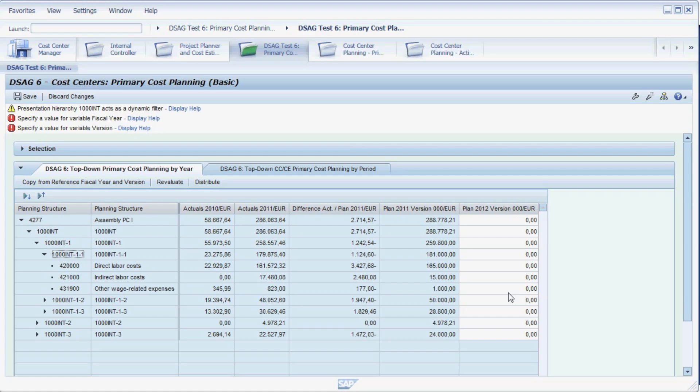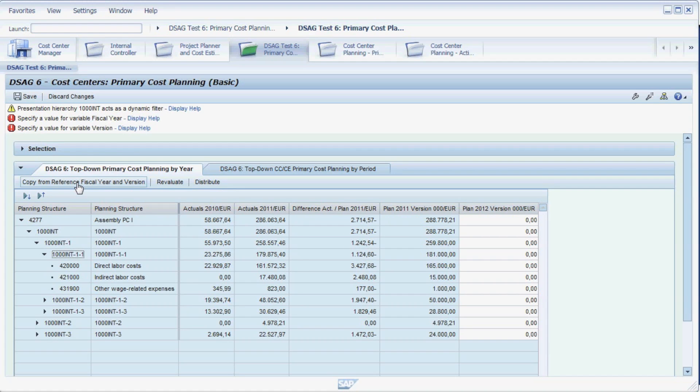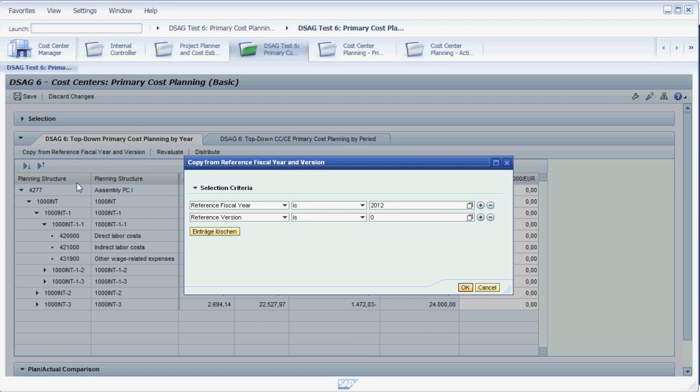Let's assume you are in the middle of your yearly planning round. As a starting point, you want to use the planning values from the last year. To do this, you press Copy from Reference Fiscal Year and Version.